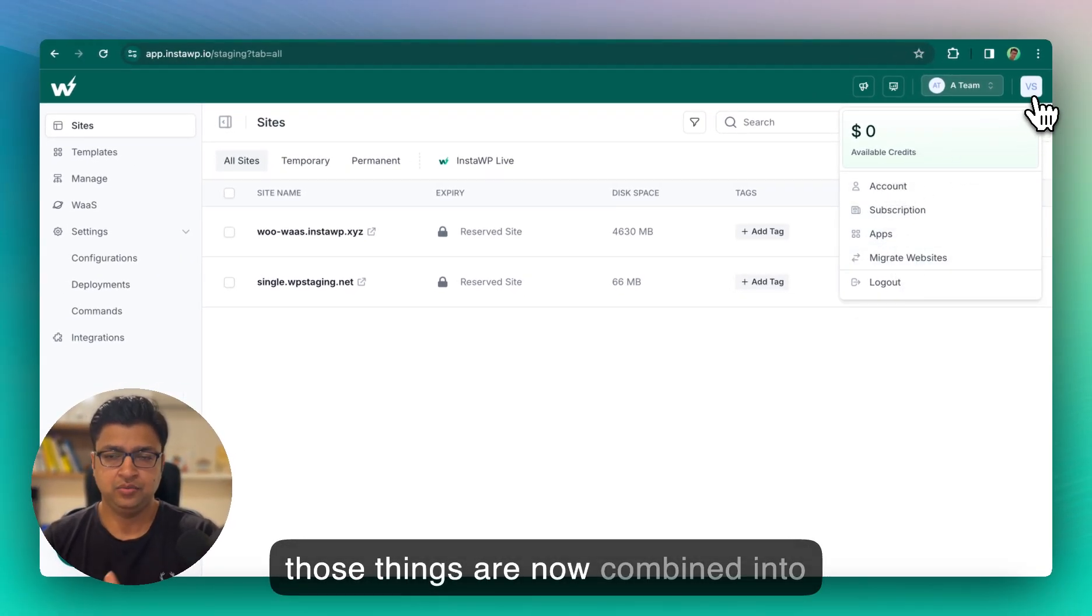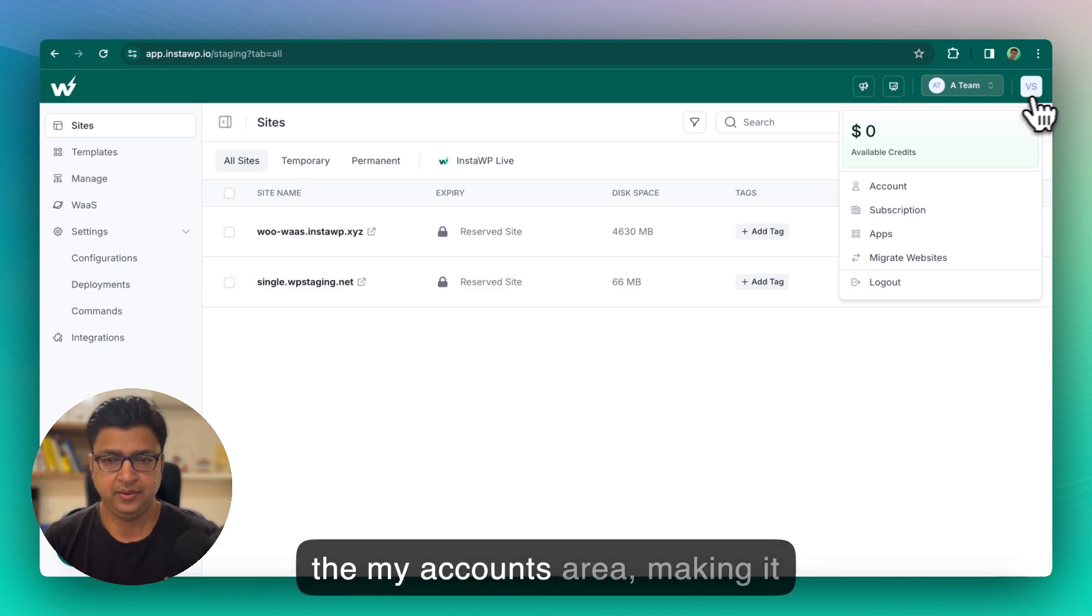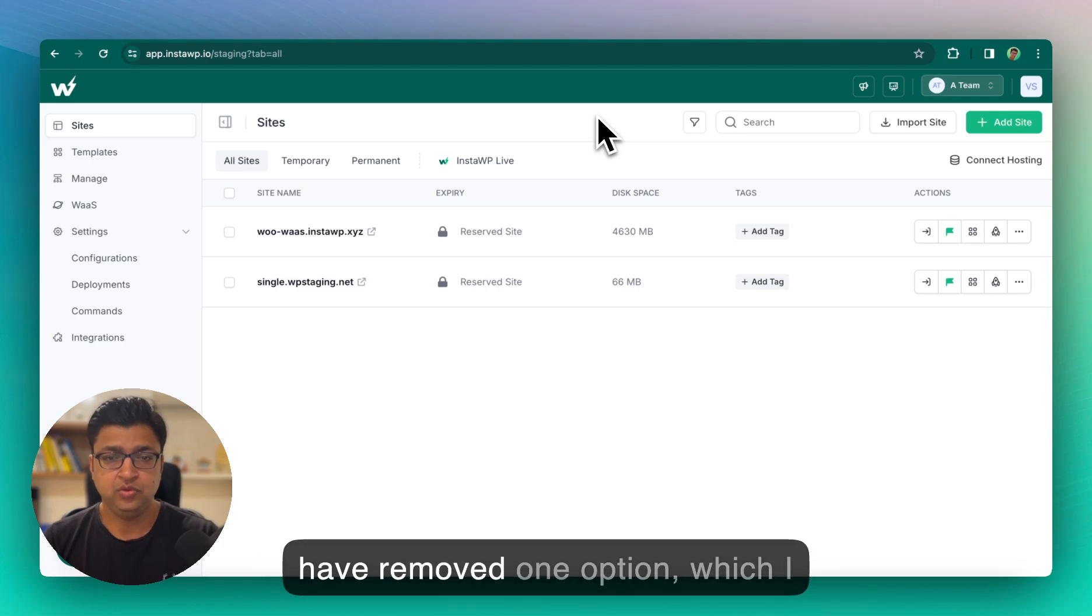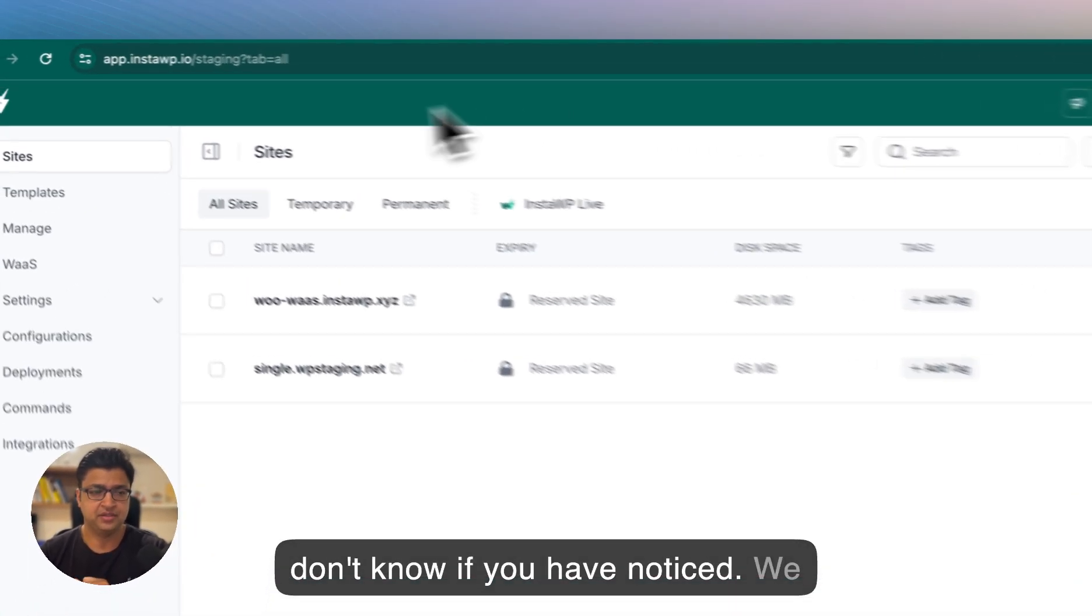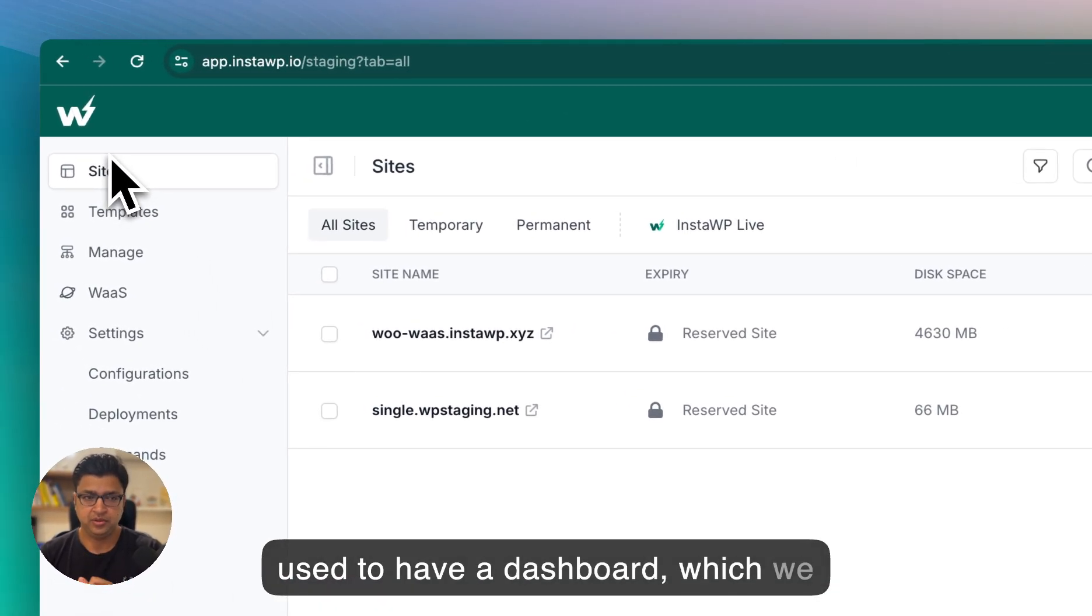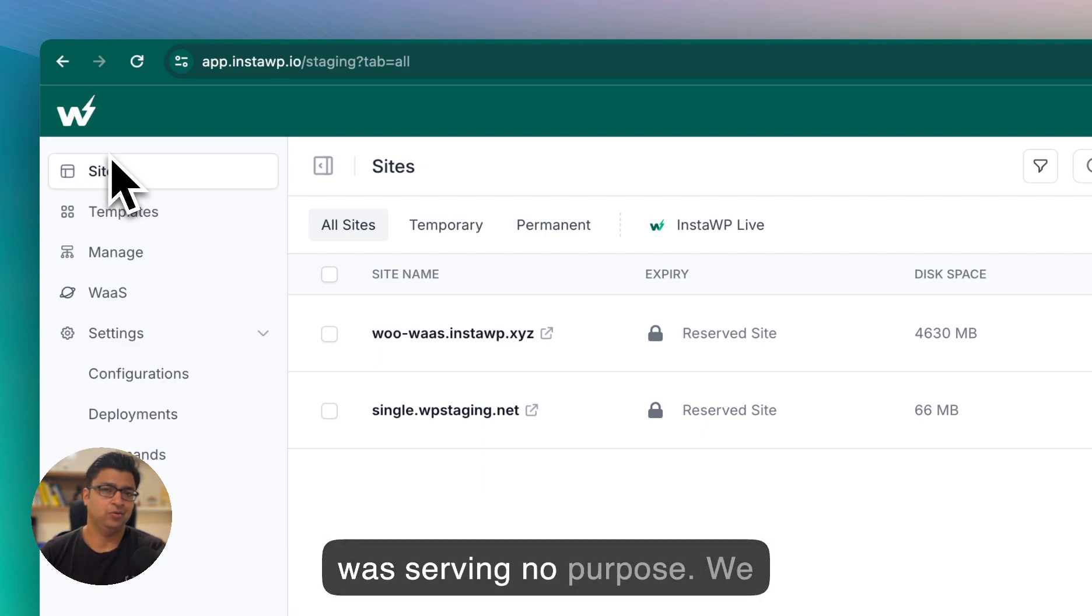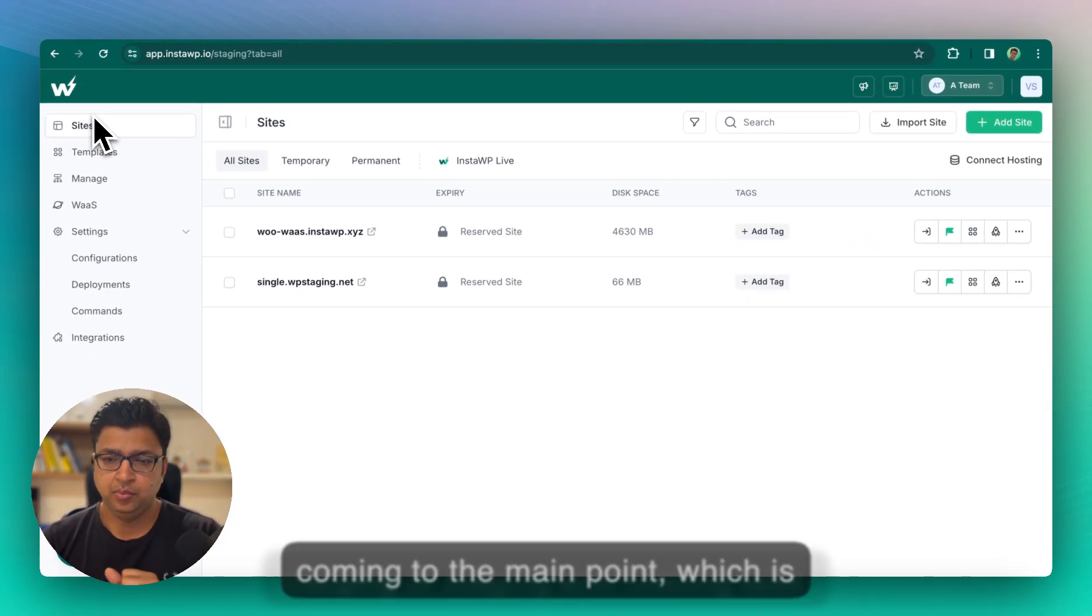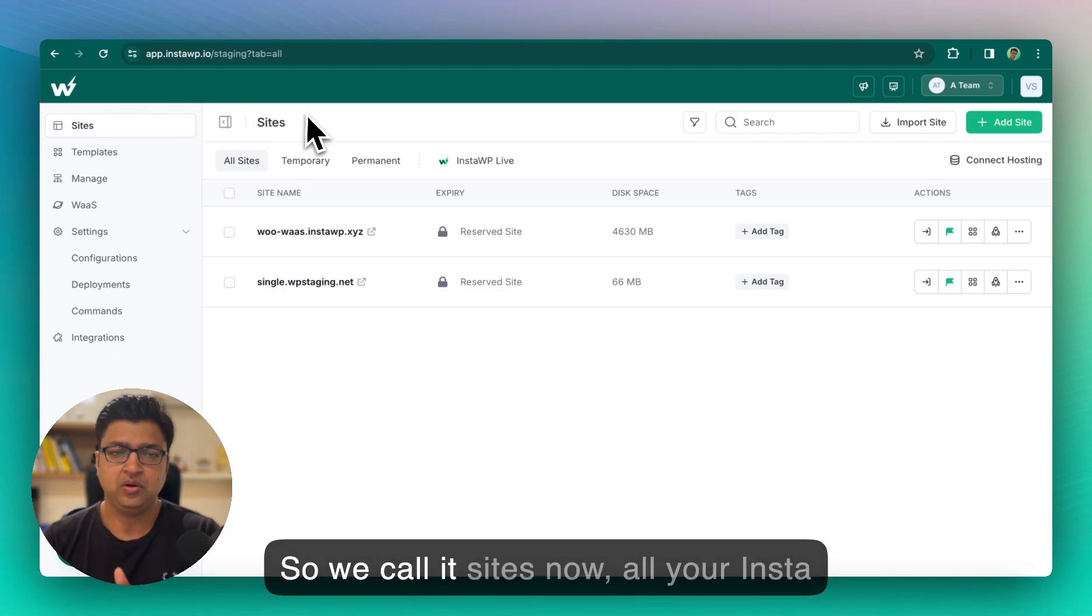All those things are now combined into the my accounts area, making it really sleek, easy to understand. We have removed one option which I don't know if you have noticed. We used to have a dashboard which we have removed completely because it was serving no purpose. Coming to the main point, which is merging of staging and hosting tabs.